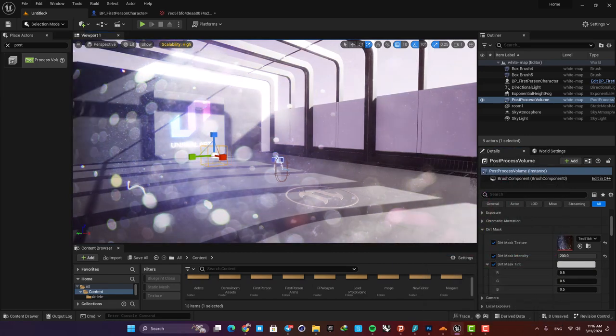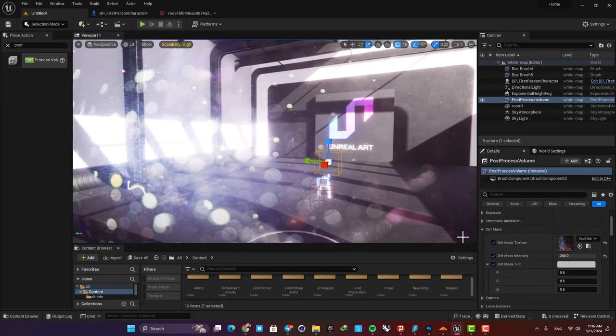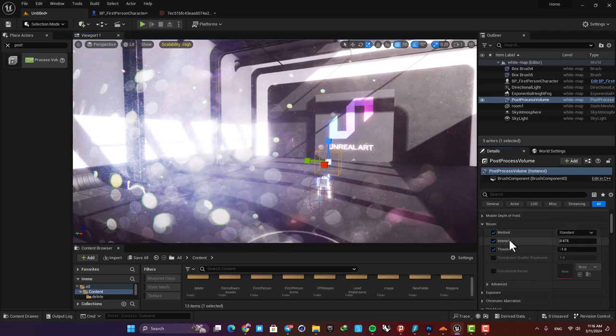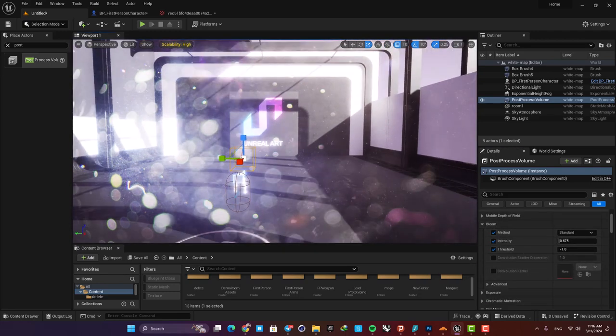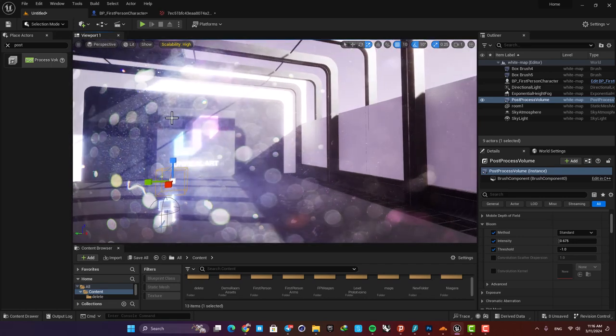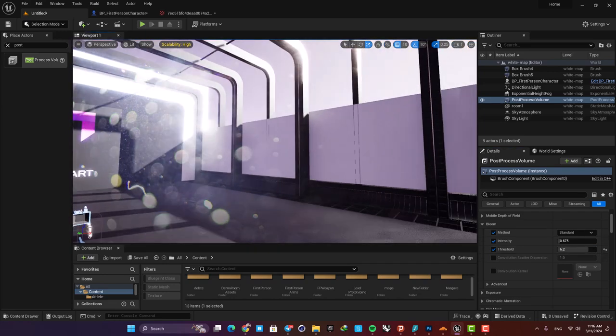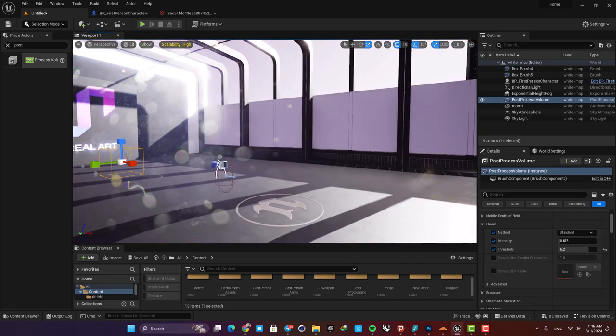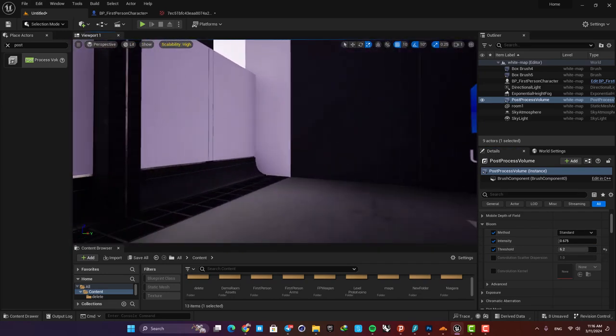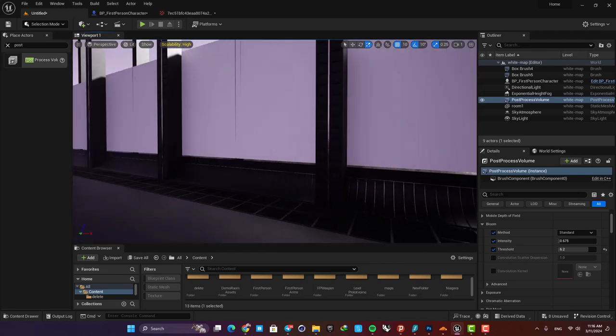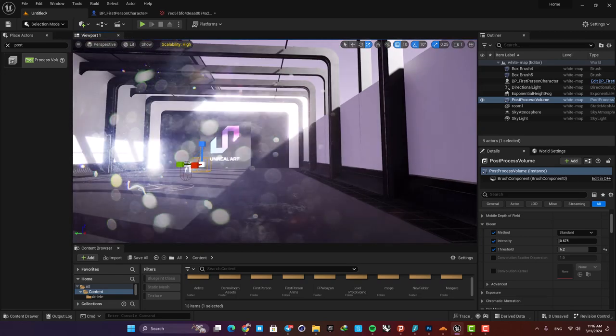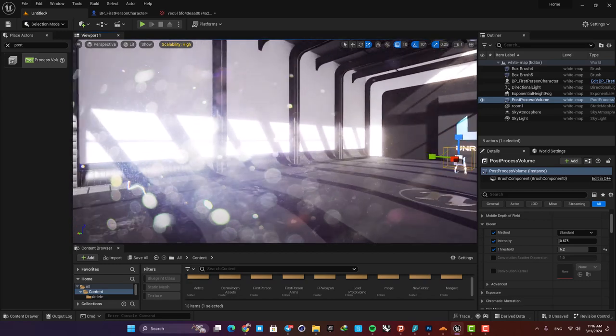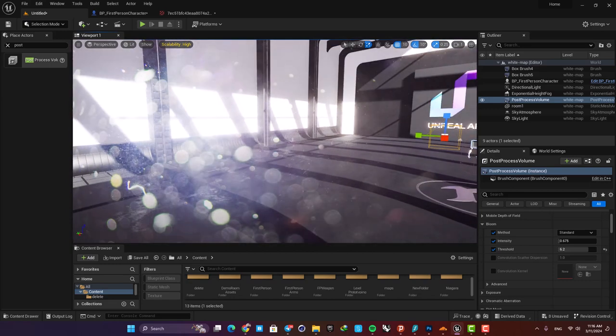Another thing that is worth mentioning here is that you can go to the bloom section and using these values you can have a little bit more control over the dirt mask. For example, using this threshold option you can just adjust the threshold of the dirt. When you go through these dark areas you can see that we no longer see it, but when we go to the lighter areas this effect will pop up.